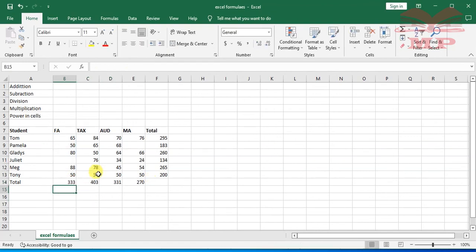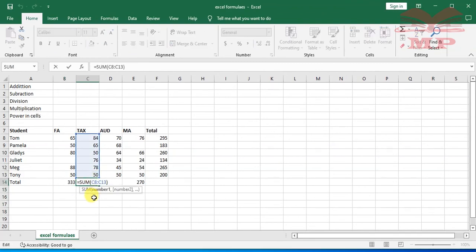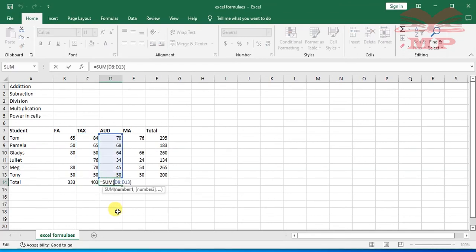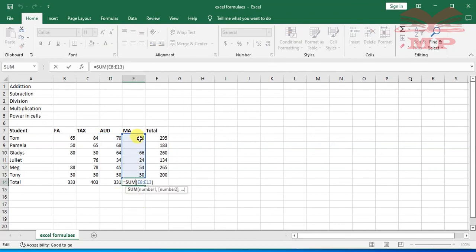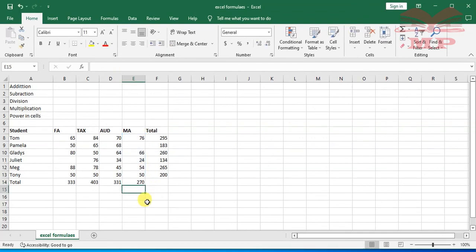Double-clicking on any total confirms it picks the correct range: C8 to C13 for Tax (total 403), D8 to D13 for Auditing (total 331), and E8 to E13 for MA (total 270). What enables Excel to automatically adjust formula references when copying is called relative cell referencing — a feature that allows formula references to adjust in relation to the new areas they are copied to.